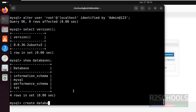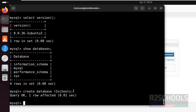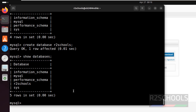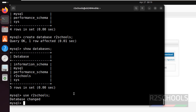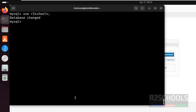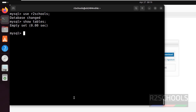Let us create a database: CREATE DATABASE r2_scores; Then verify again with SHOW DATABASES;. Now we want to use this new database and create some objects in it. Use the command USE r2_scores; — database changed. Let us verify the list of tables in this database with SHOW TABLES; — empty set, which means we don't have any tables yet.